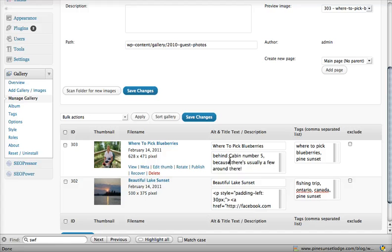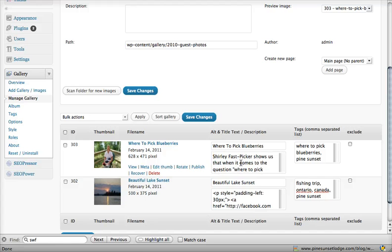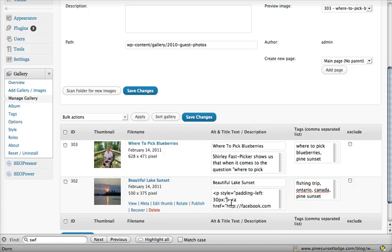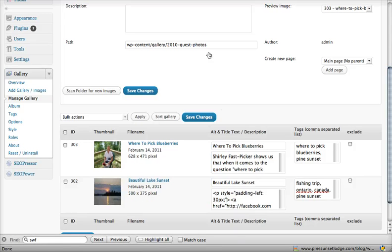So you notice back here, this one had just regular text. Now if you look at this one, it's got some HTML here. Now this isn't meant to scare you, it's really easy to do.